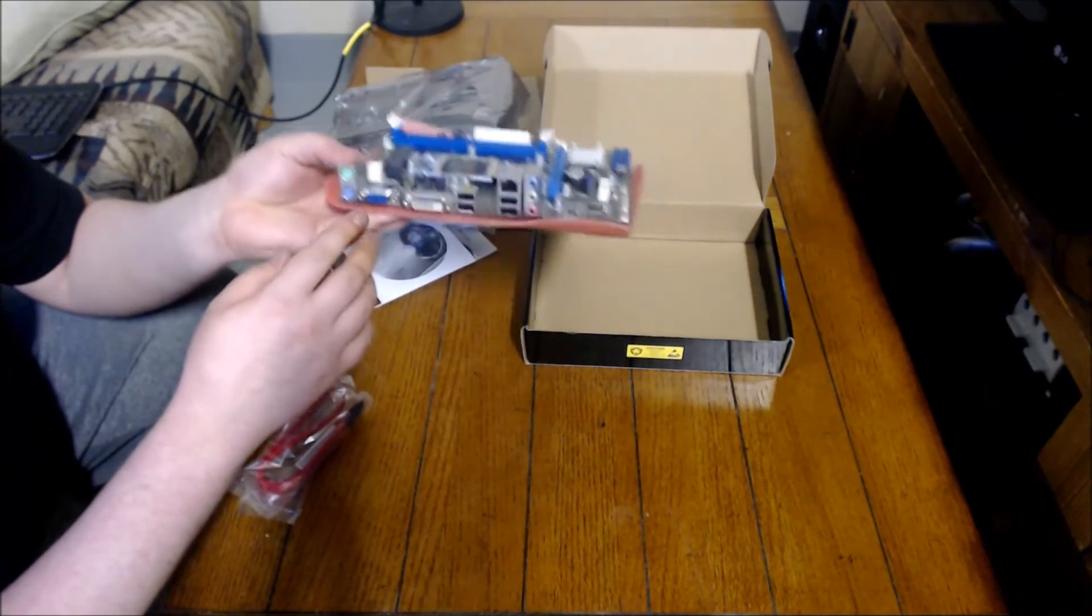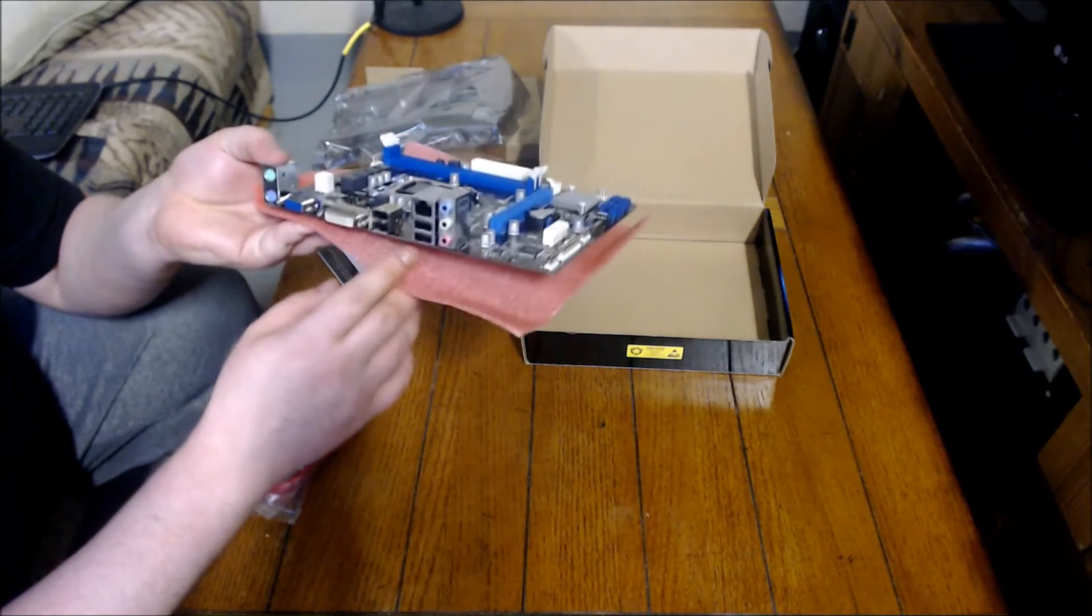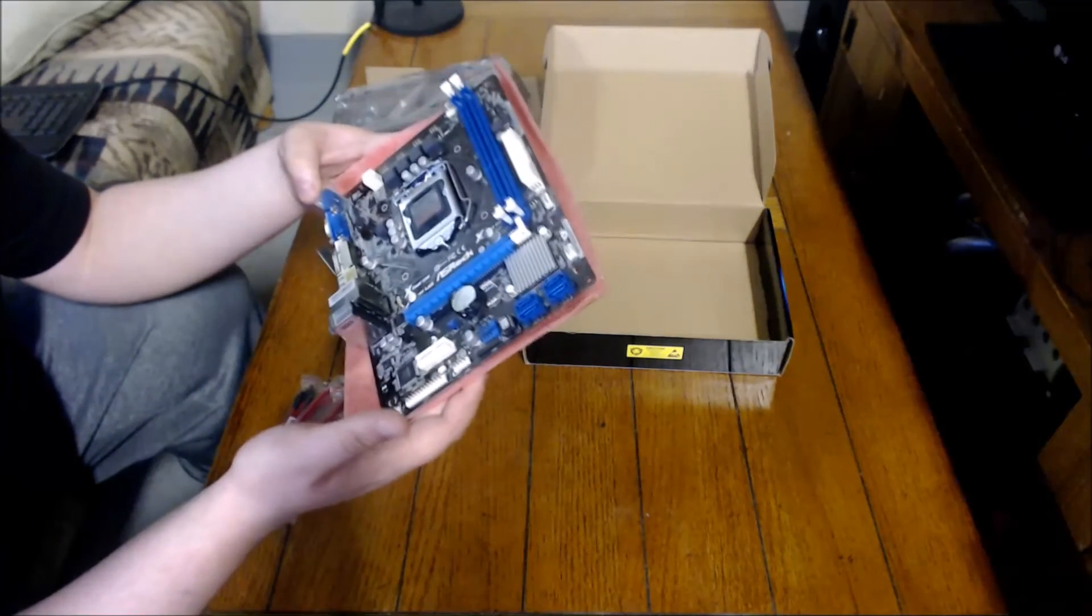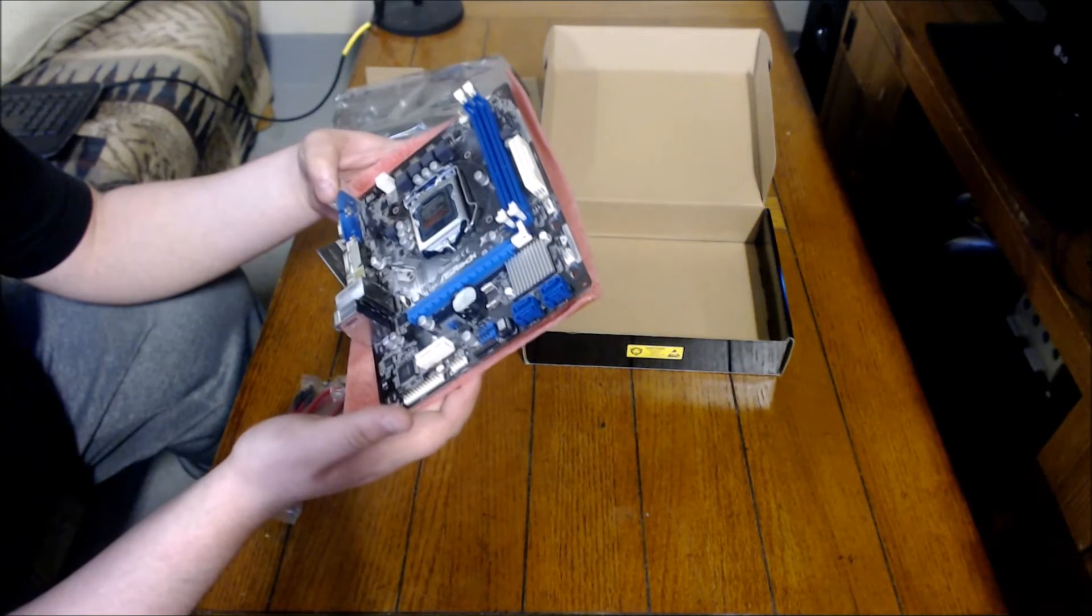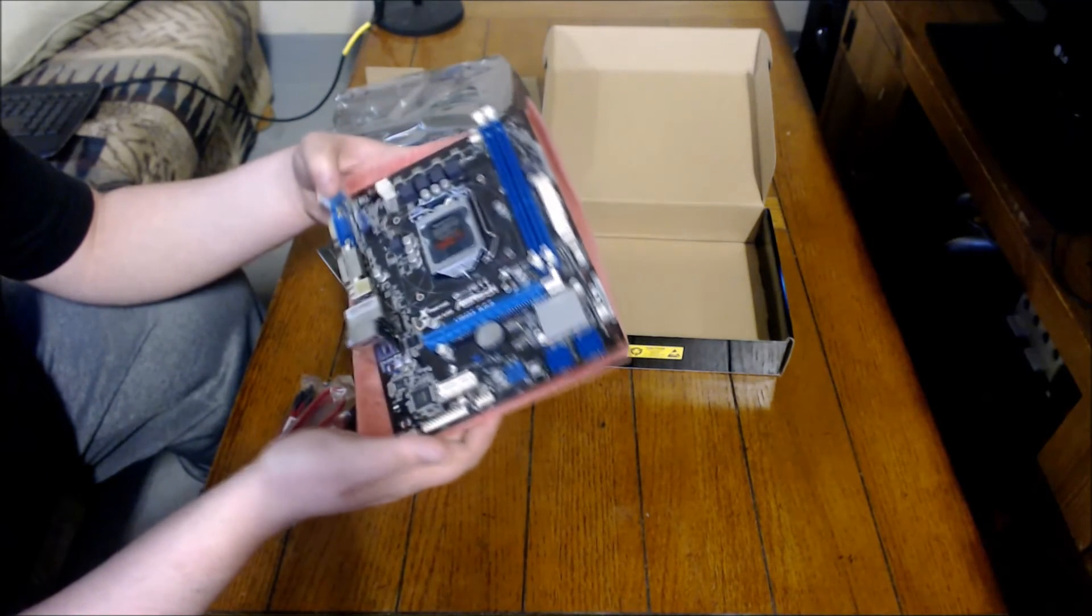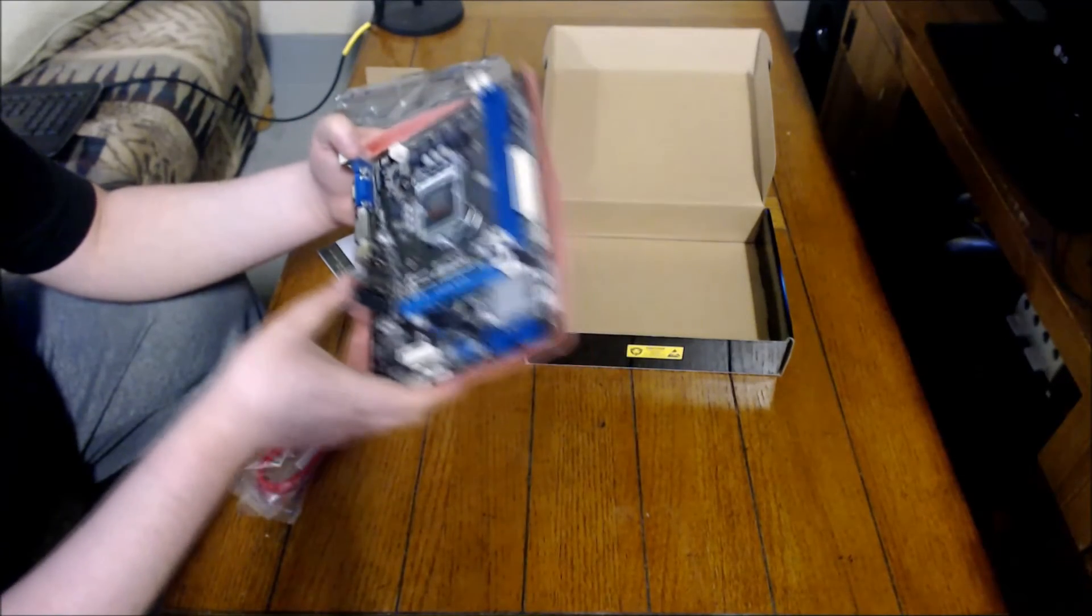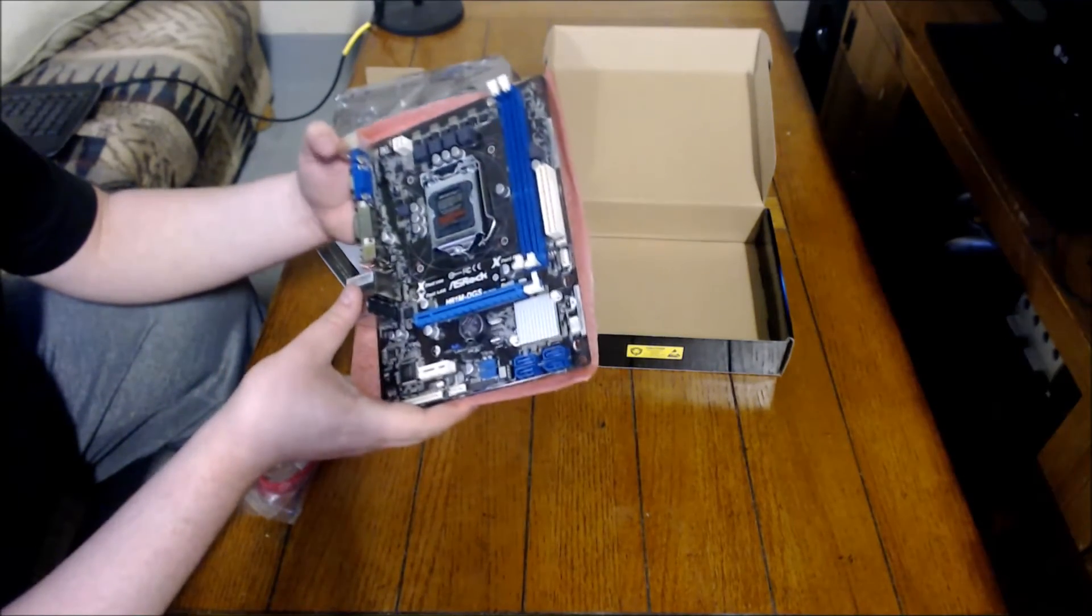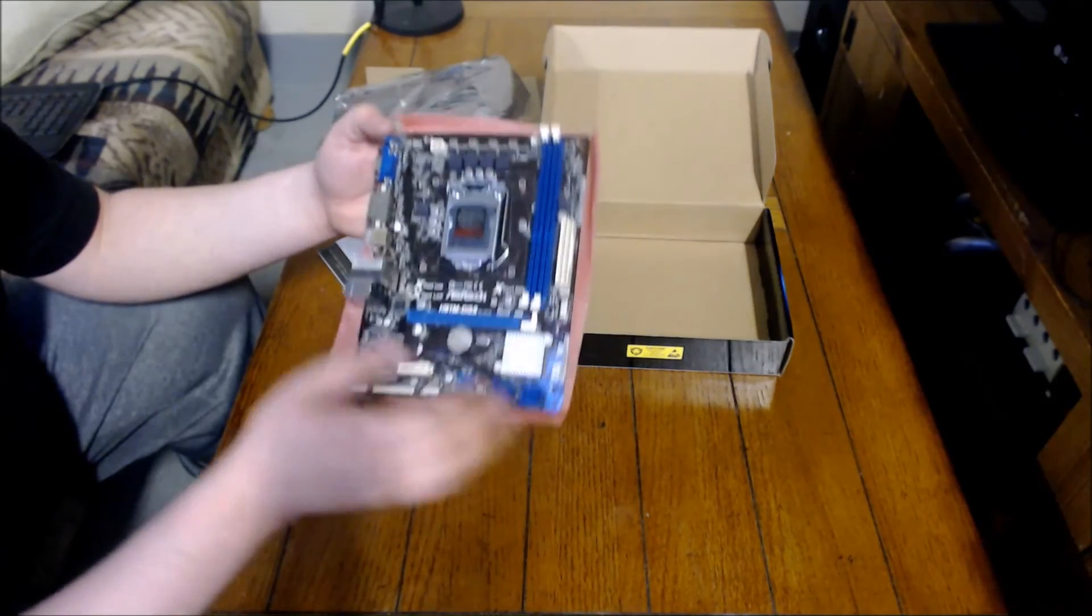And then you have your standard VGA, DVI. Looks like some USBs here. I don't think that this has USB 3.0, so that is something to be aware of. If you care about USB 3.0, it doesn't have it. So that kind of sucks, but that's all right.